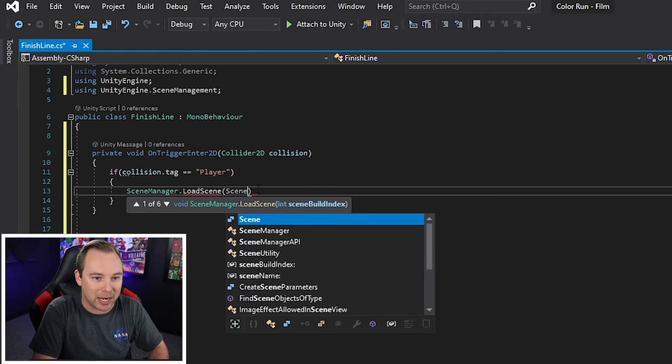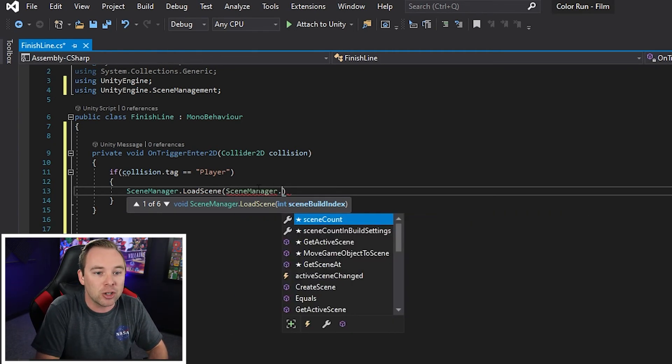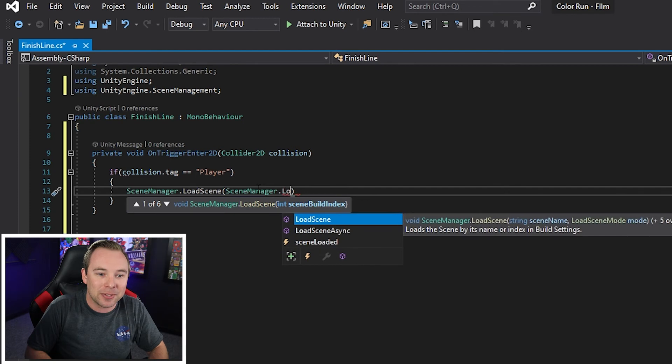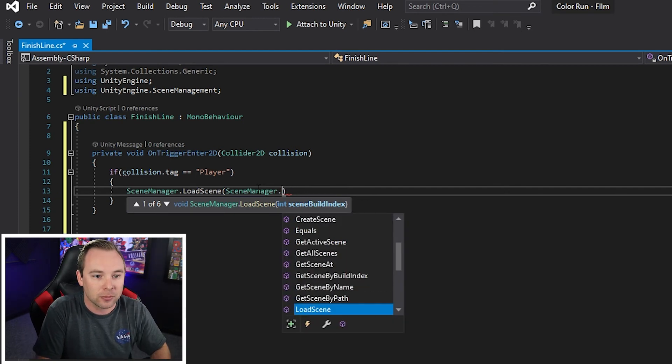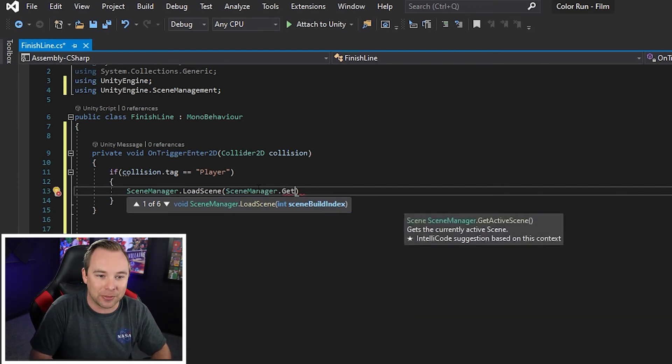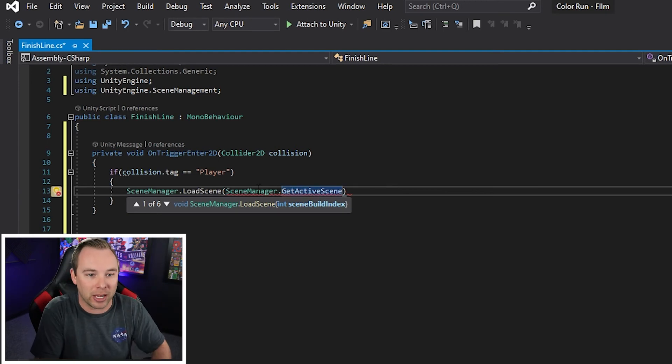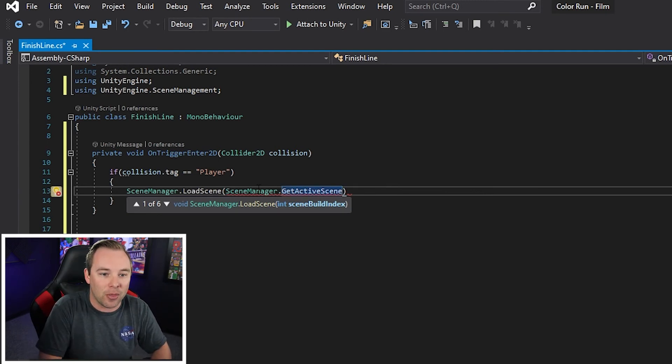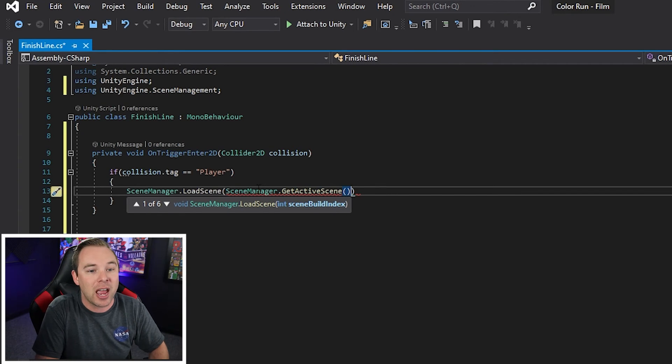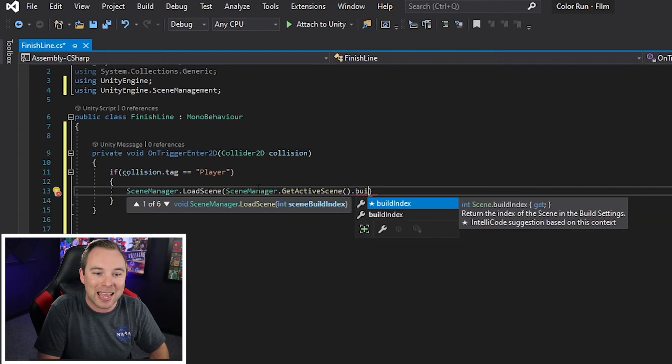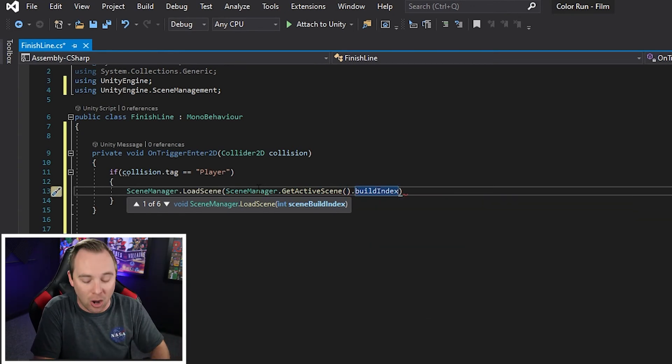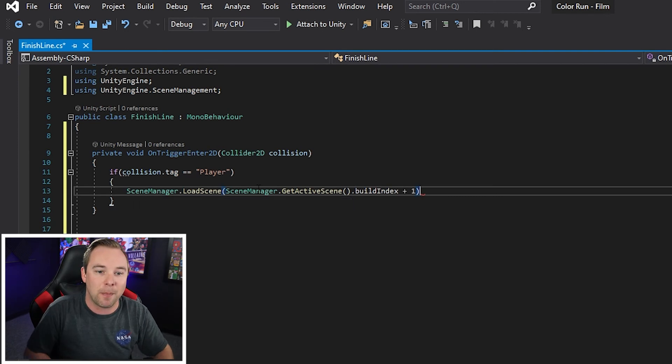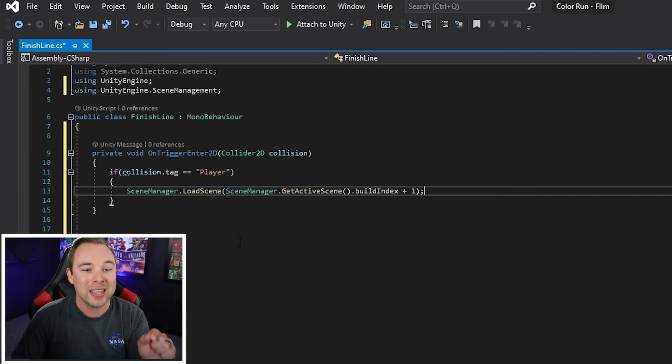We're going to grab that scene manager again. And we're going to do load active scene. Sorry, get active scene. That's going to get the active scene that we're in. Now this is a function. So it's going to take those parentheses. And then we're going to call the build index of the active scene that we're on. And we're going to increase it by one.